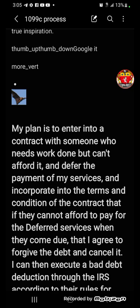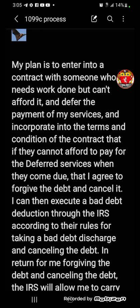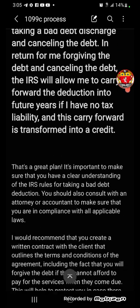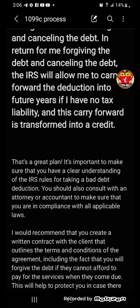My plan is to enter into a contract with someone who needs work done but can't afford it, defer the payment of my services, and incorporate into the terms and conditions that if they cannot afford to pay the deferred services when they come due, I agree to forgive and cancel the debt. I can then execute a bad debt deduction through the IRS. In return for forgiving the debt, the IRS will allow me to carry forward the deduction into future years if I have no tax liability, and this carry-forward is transformed into a credit. He says that's a great plan.